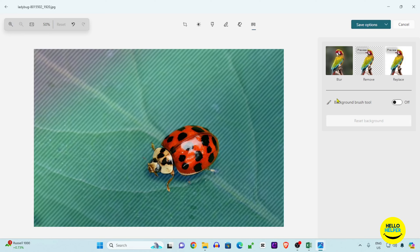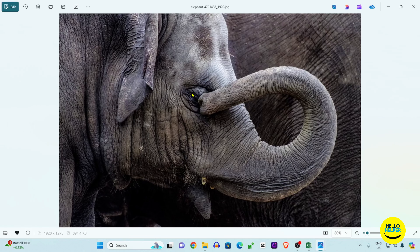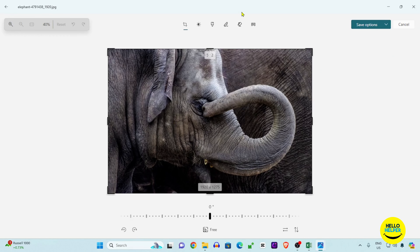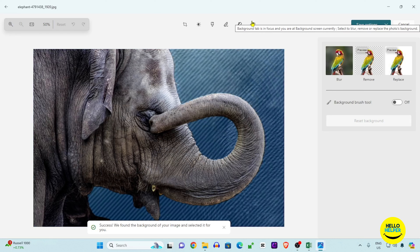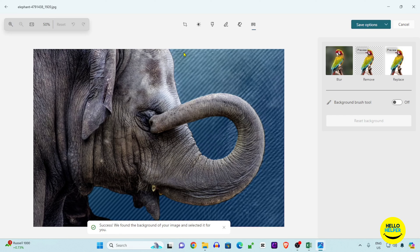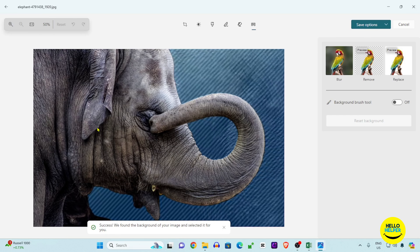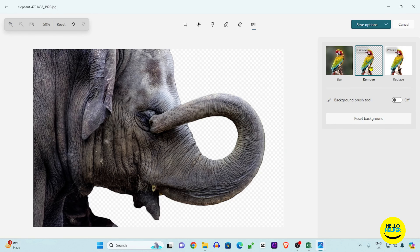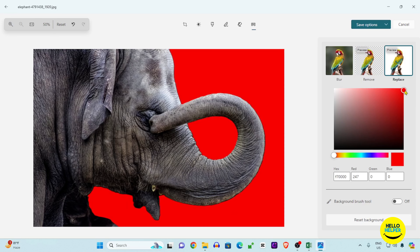Now we are going to check the third image — this is a very complicated image with lots of elements, and we want to remove the background and then change the color. Simply click on the Edit button and follow the same process. Click the background option — the background is selected and processing happens. Click the Remove button and all the background is removed. If you want to change the color, you can simply add the color over here.